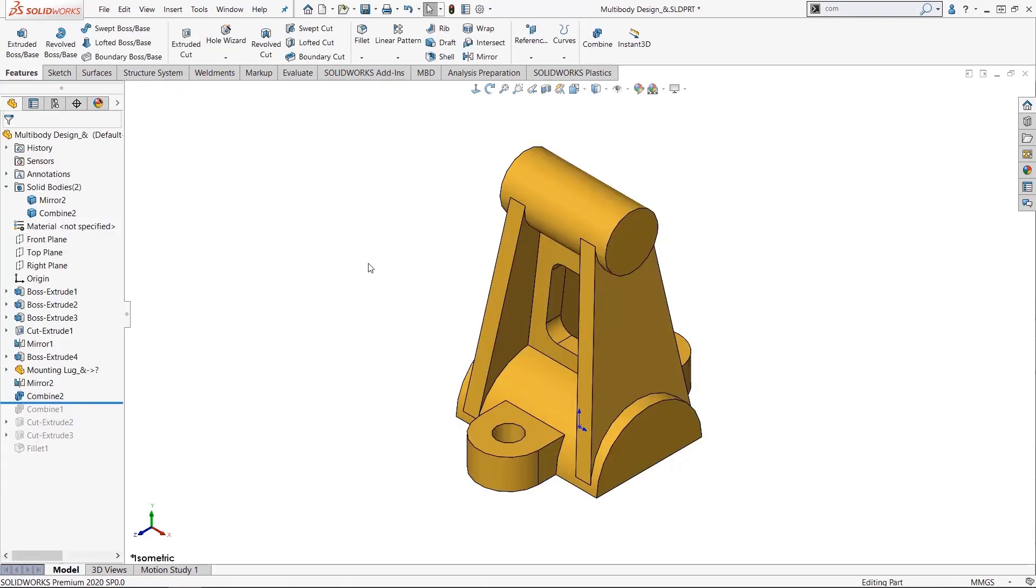Okay, now what if I don't like the position of any of these commands on my command manager? Here comes the second tip on how to customize your interface on the fly.